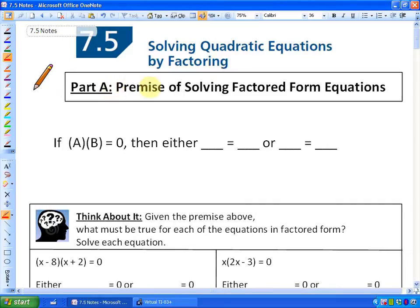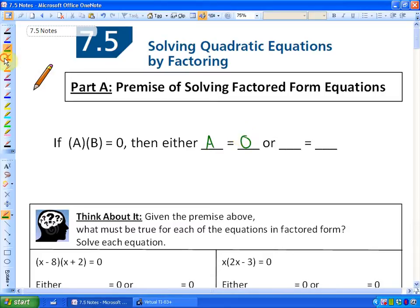Now, the premise of this particular section is the following statement: if A times B is equal to zero — so if the product of two values is equal to zero — then one of them, either A, has to equal zero, or B has to equal zero.